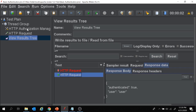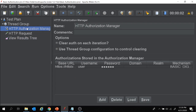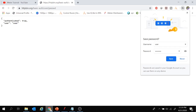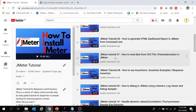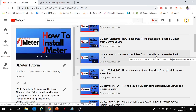One thing to note here is that I've done authorization for a single user. In your case, since you're doing a load test with multiple users, there could be multiple usernames and passwords. In that case, put all usernames and passwords in a CSV file and fetch the values using parameterization. If you're not aware of parameterization, please go through JMeter Tutorial 7 — how to read data from CSV file parameterization in JMeter.